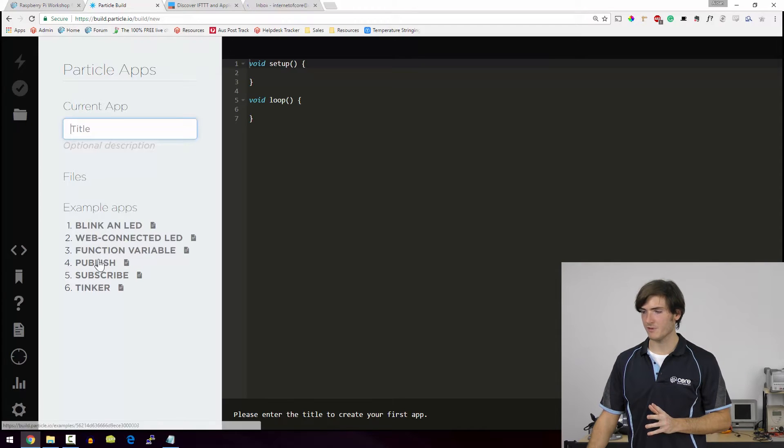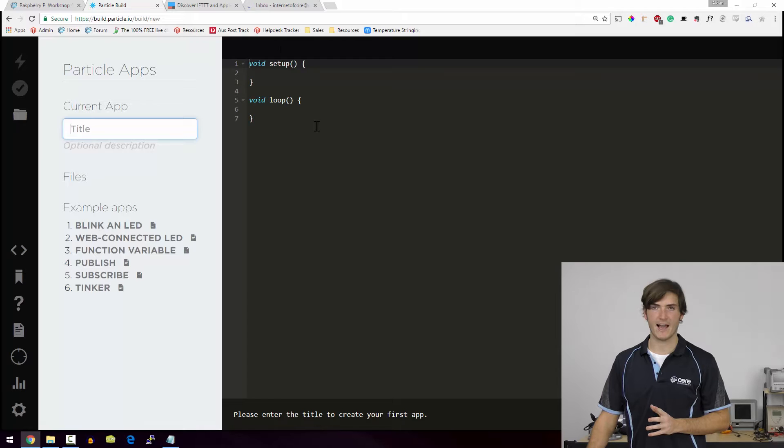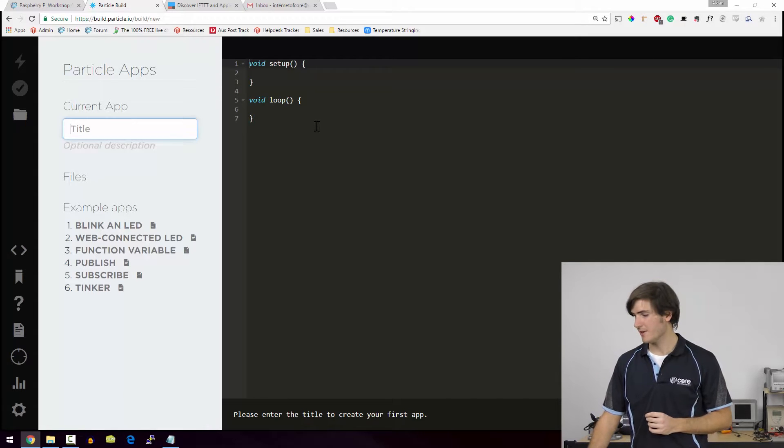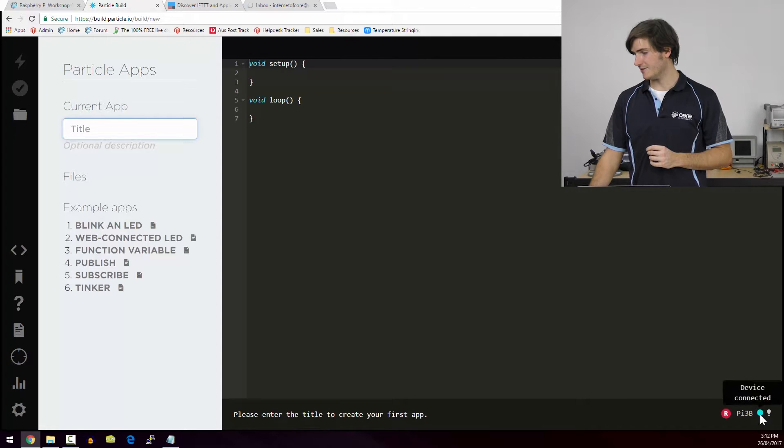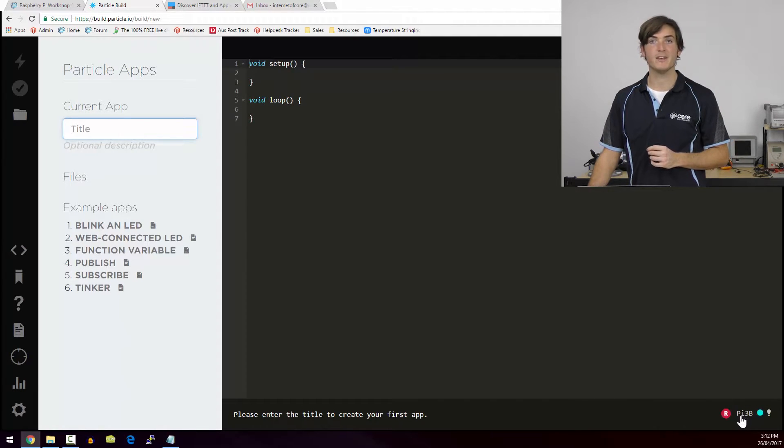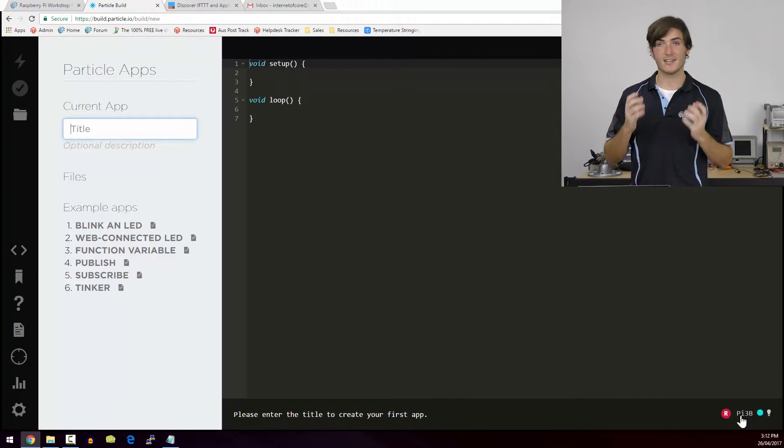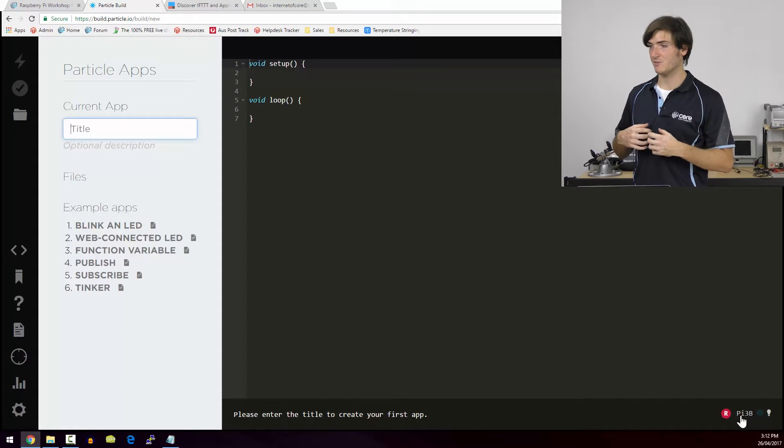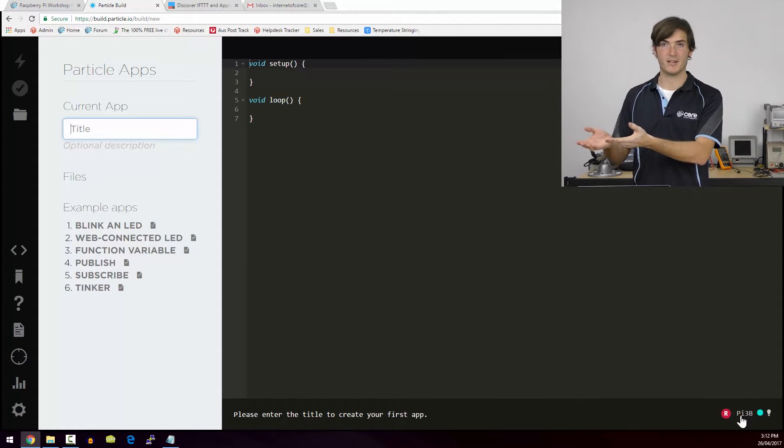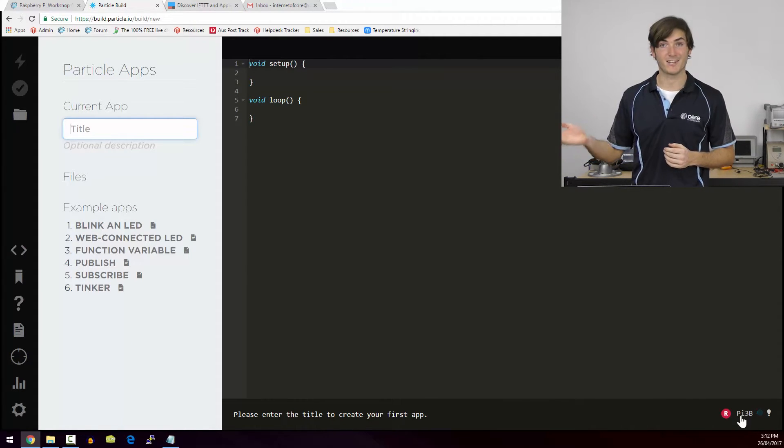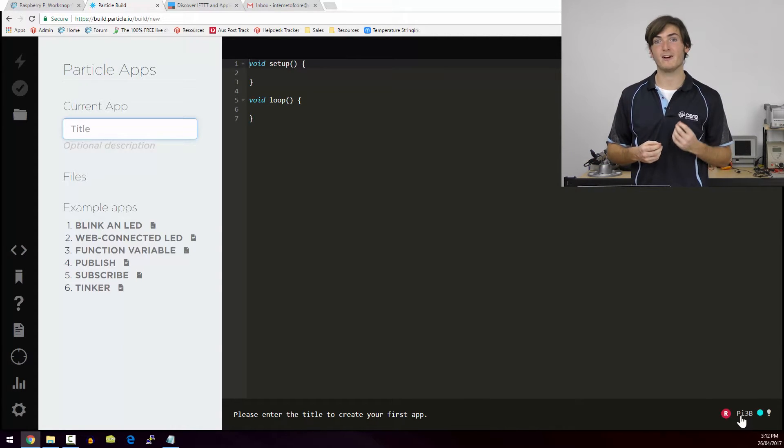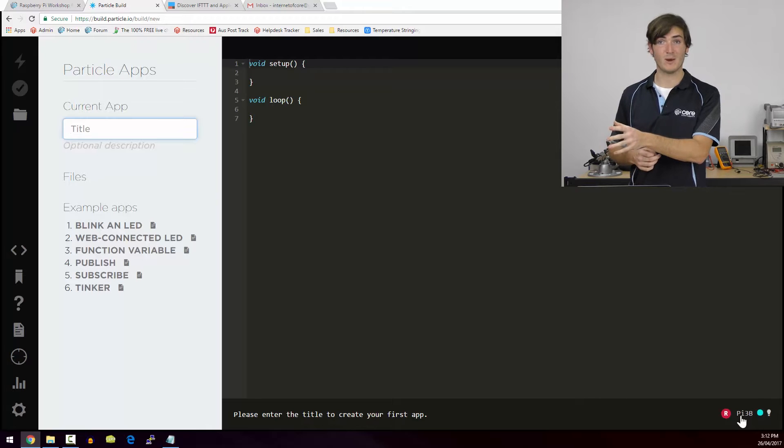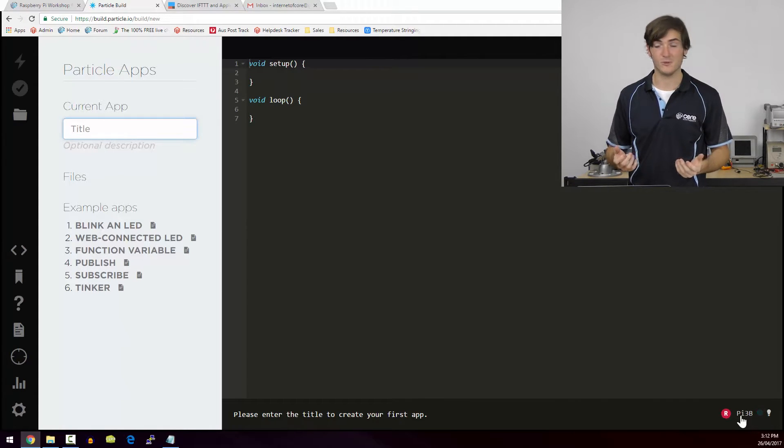So you can see at the moment we have a few example apps and we have what's called an empty app. This is like an Arduino sketch. And down the bottom you'll see a little heartbeat device connected indicator and there is our Pi 3b. So our particle agent is running on our Raspberry Pi. It's connected to our account and that means that once we log into build.particle.io there it is. It's connected and it's ready to go. So we're going to be programming our Raspberry Pi from within our web browser. That means we could do this from anywhere in the world.